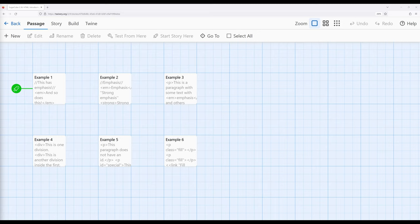Sugarcube mirrors HTML in many ways. We've already seen the link macro, the if macro, link prepend, link replace, and link append macros follow the same model — there's a beginning, an end, and stuff in the middle. When we think about elements in HTML, they act in a very similar way: there's an opening, a closing, and then content in the middle that is affected by the element.